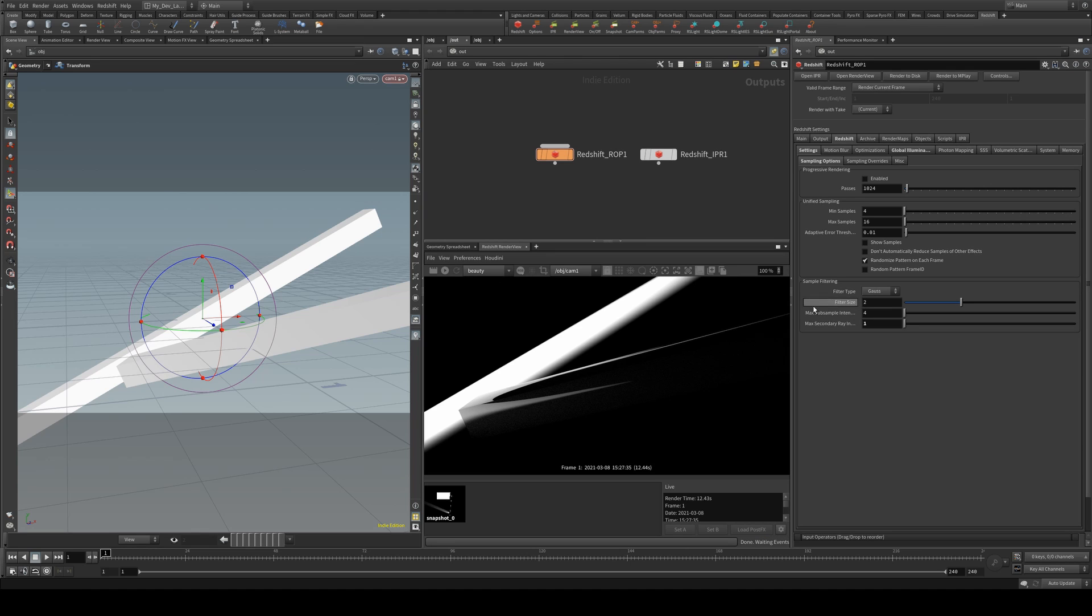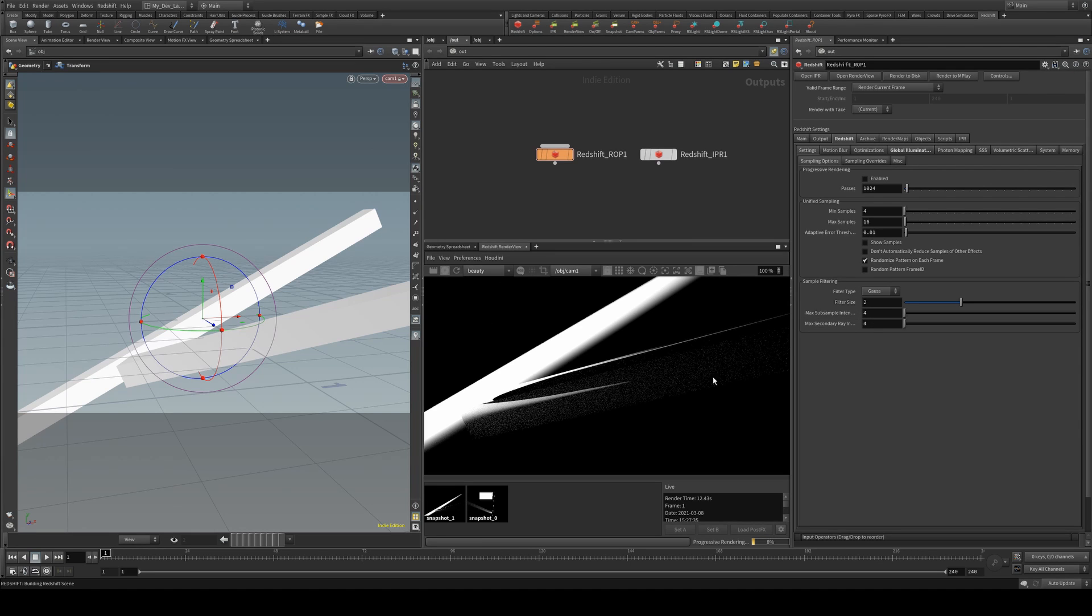Another thing that you'll also notice is if I save that, is you'll notice that we get a lot more noise in the foreground as it samples up.